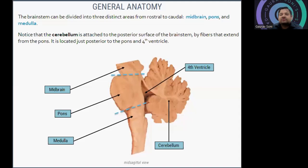Welcome friends, today we are going to talk about the general anatomy of the brainstem, in continuation of topics related to the central nervous system. The brainstem can be divided into three distinct parts from rostral to caudal — rostral to caudal means cranial to caudal.